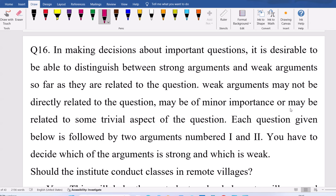This question is related to statements and arguments. If you recall in critical reasoning, one of the topics is statements and arguments, and statements and assumptions. One or two questions from these two topics sometimes appear — one from argument, one from assumption as well.